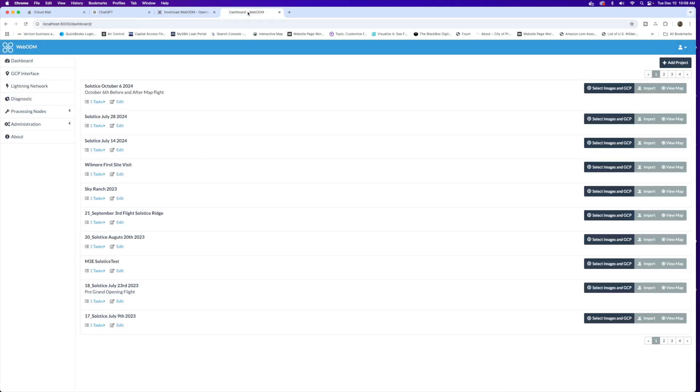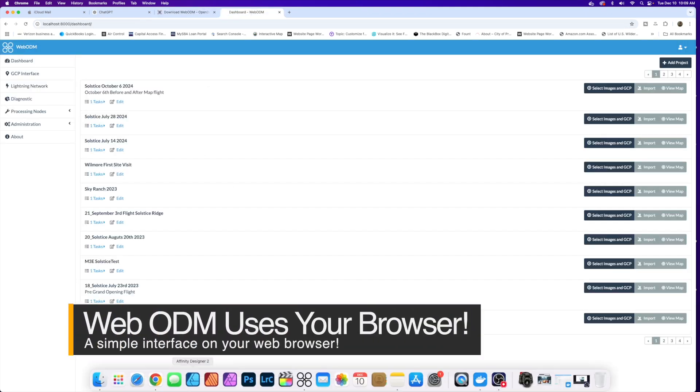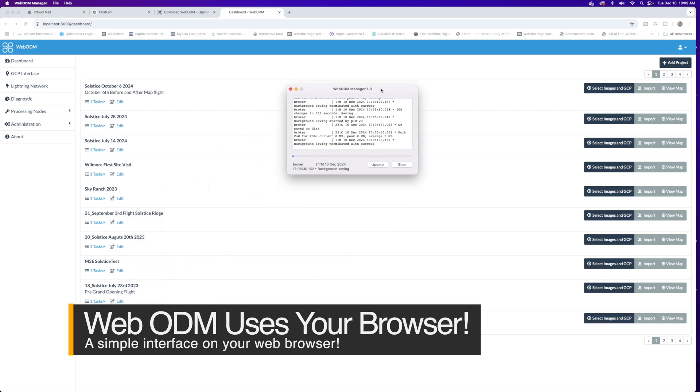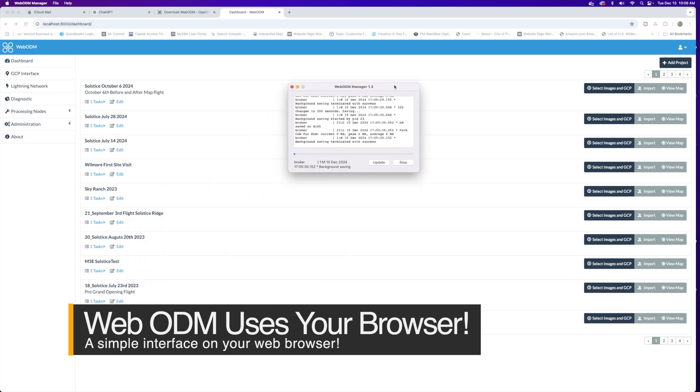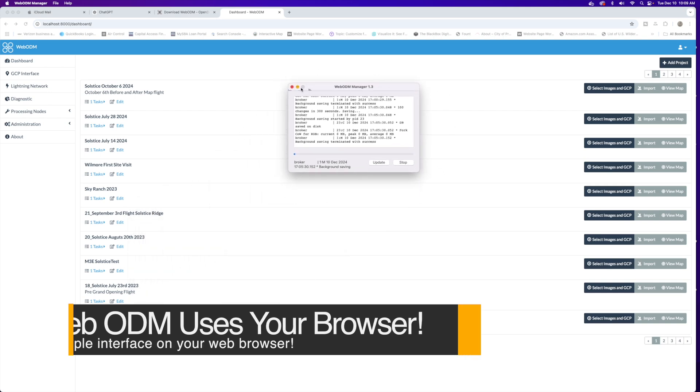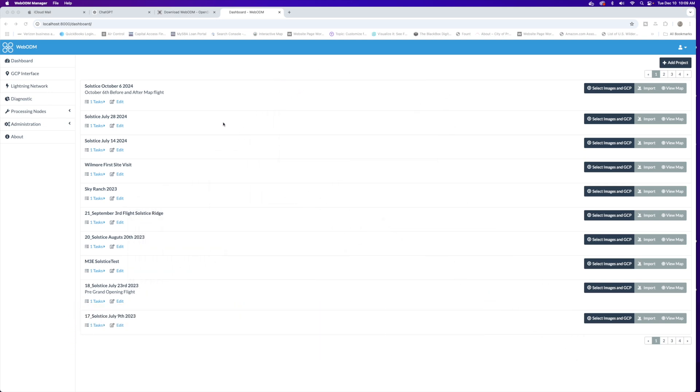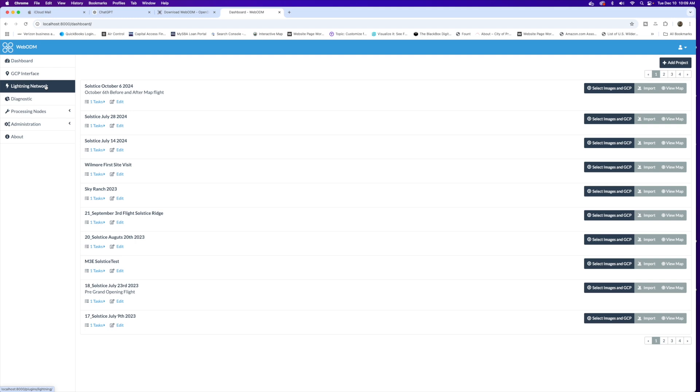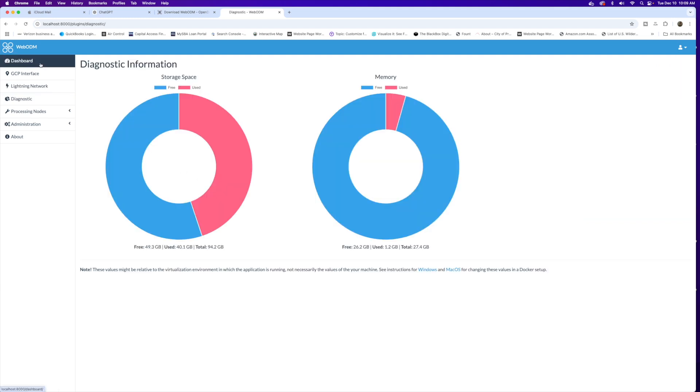Now that we've checked out the pricing, let's go to the dashboard. I turned on WebODM before we started, so here's the WebODM manager. We're looking at the main dashboard for WebODM. We've got the dashboard, GCP interface, lightning network so you can actually get your stuff online as well instead of just on your desktop. We're going with the desktop-based version right now.